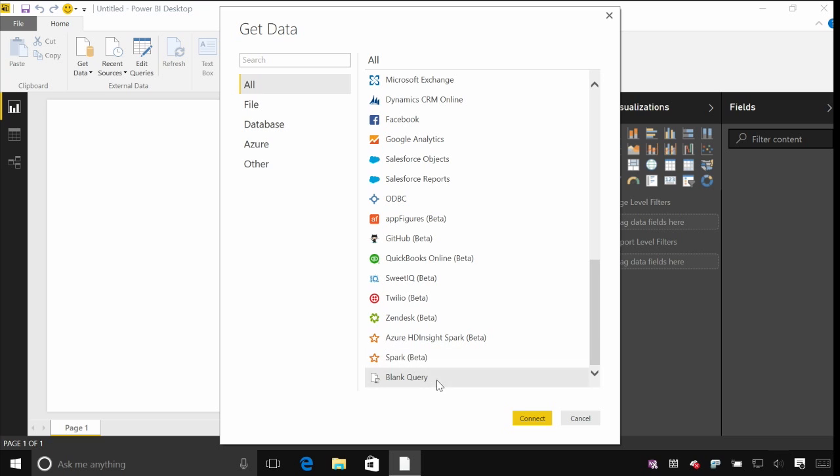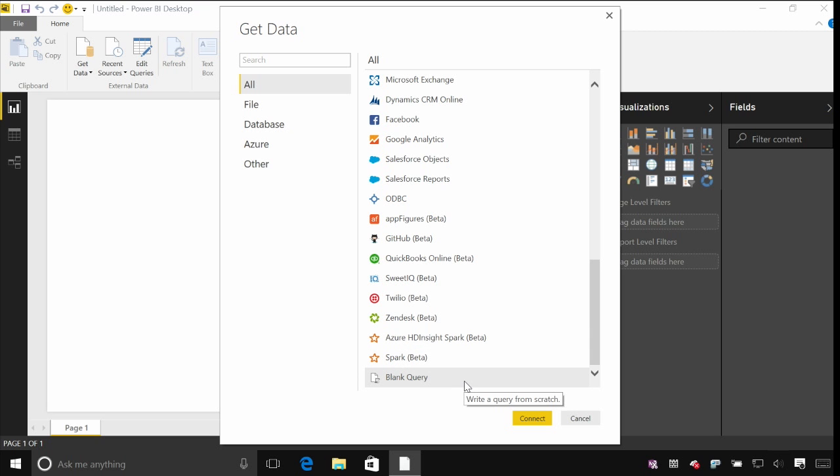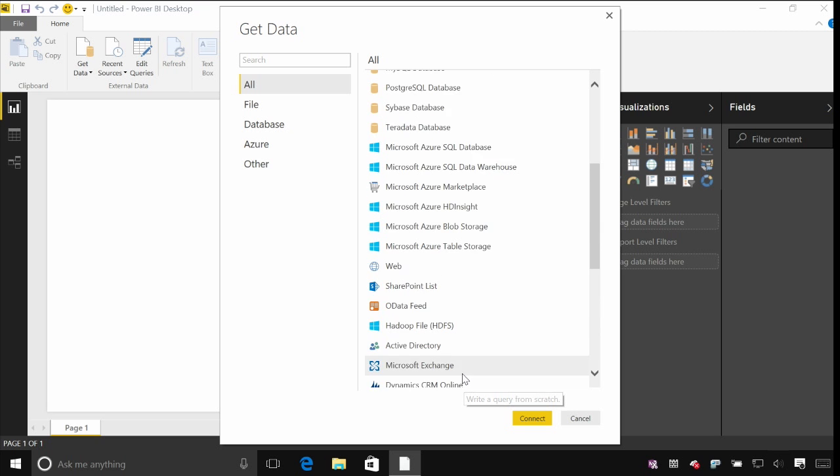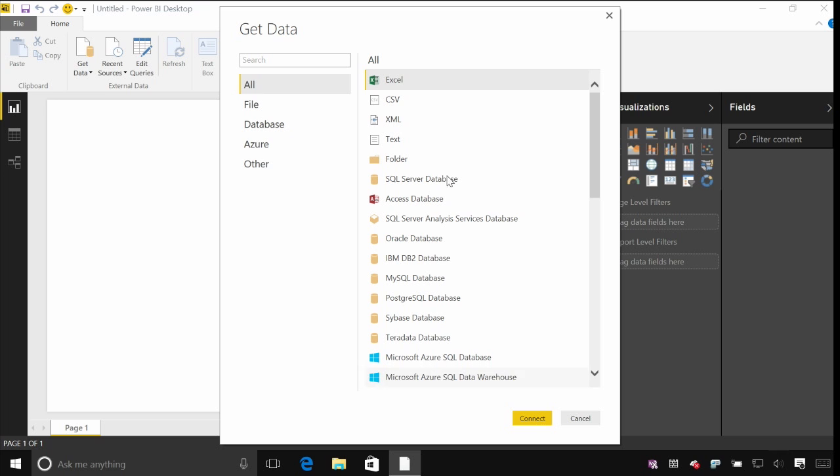You can also create a blank query if you want to start writing a query from scratch. There's a fairly complex and robust query language behind this called M. It's something you might be familiar with if you've ever used Power Query in the past, and something that you can look up for further information online.